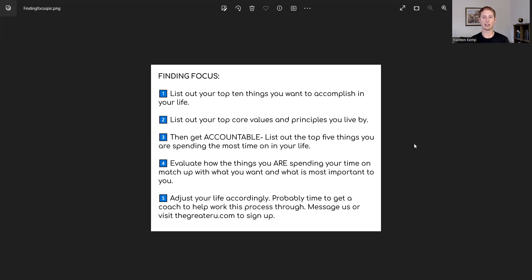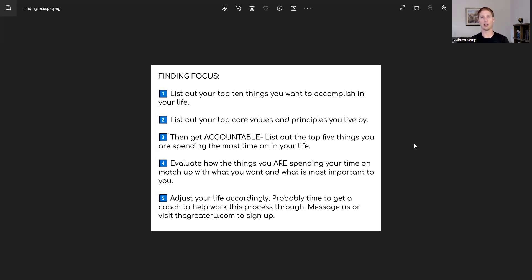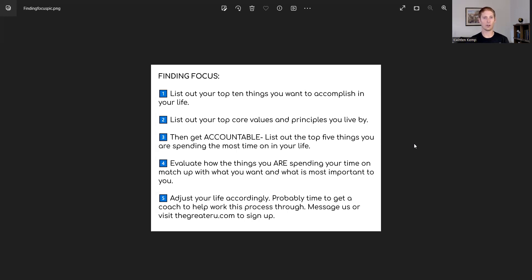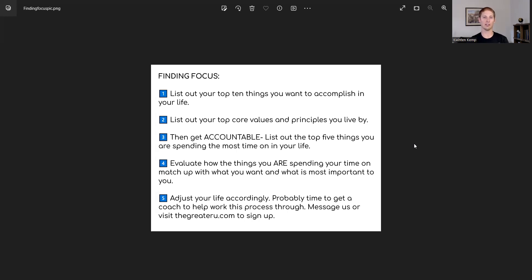So the focus we're talking about today isn't necessarily just the mental fortitude or capacity to focus on a topic for any given time, although this process will definitely help you eliminate distractions so that type of focus can also be cultivated. What we're talking about is your top focuses or foci, the focuses that you have in your life that you spend your time on.